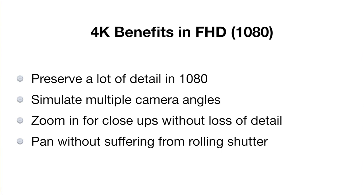You can even pan without suffering from rolling shutter. But this only works if you have sharp 4K. With soft 4K, once you zoom in, you're going to notice that your 1080p isn't as good. On the EOS R, I lose a lot of these advantages. But on the 5D Mark IV, I'm able to preserve that detail, which is really, really good.